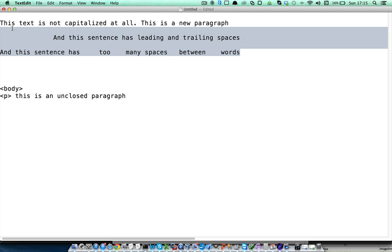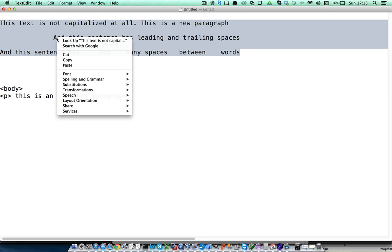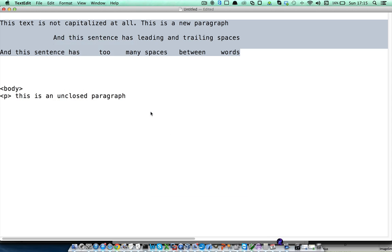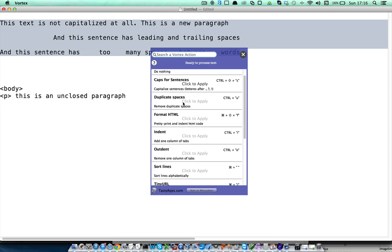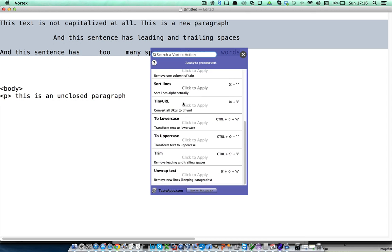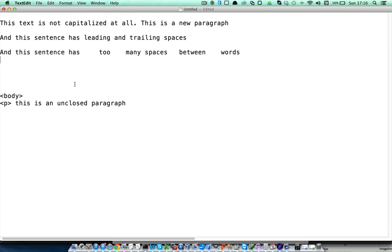Now if we want to remove the leading and trailing spaces of this sentence, we can go to services, Vortex in-app edition, and the trim action will remove the leading and trailing spaces for that sentence.